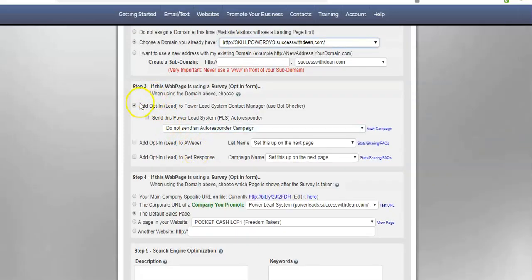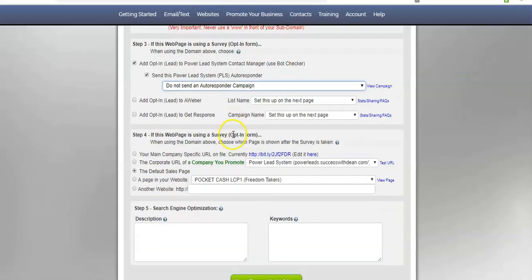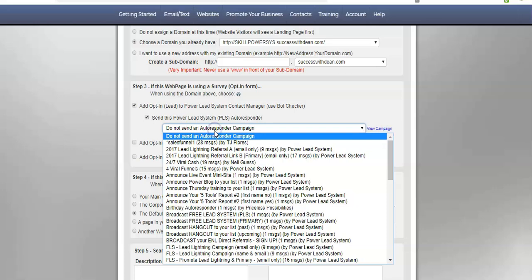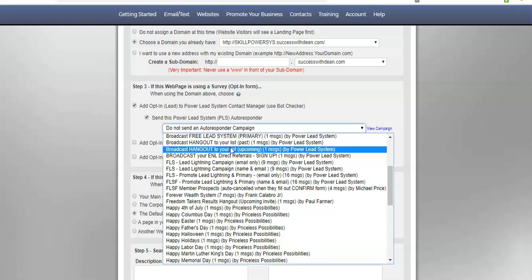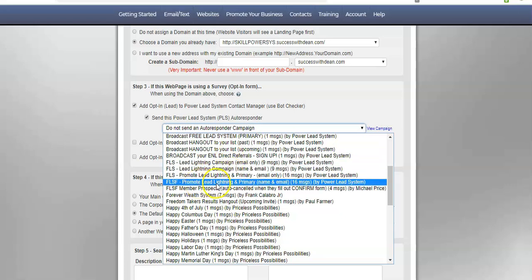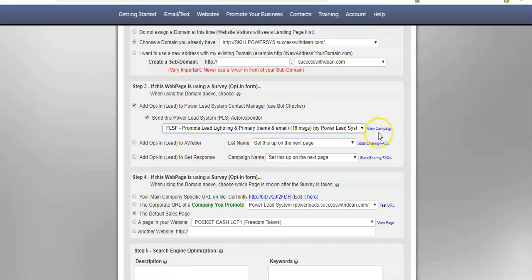Next, I want to go down here and I want to select an autoresponder campaign. I could change it later, but I just want to select it just so I can start promoting the Powerlead system as well. So, I'm just going to come down here and I'm going to just pick this one here. You can view the campaign by clicking this here. Also, if you have AWeber or GetResponse, you can also connect those systems to the Powerlead system.